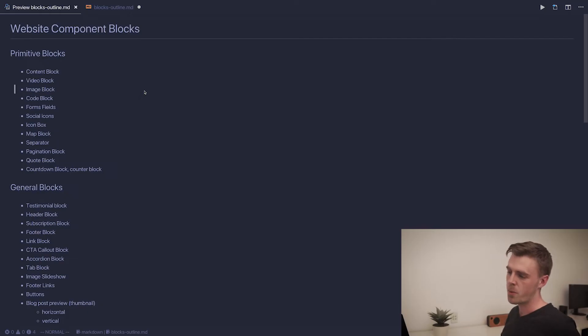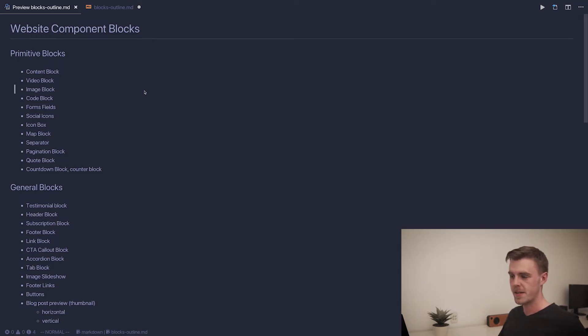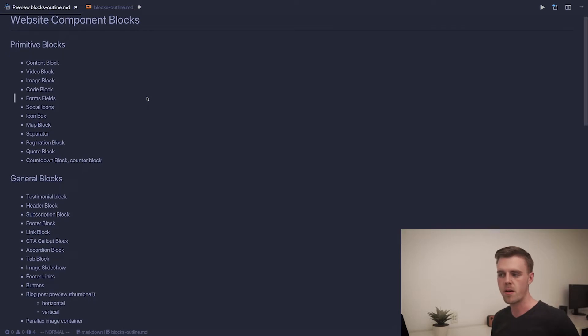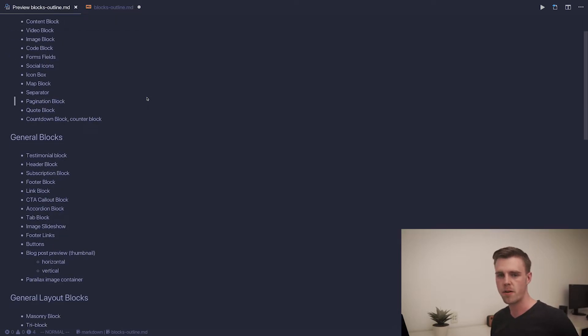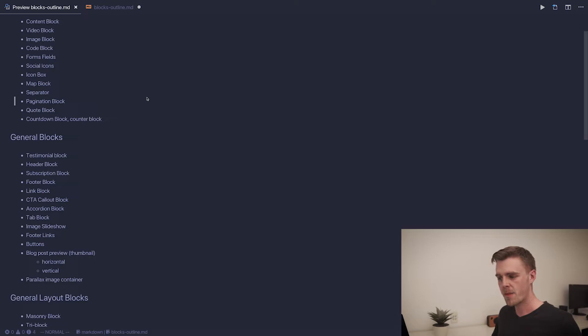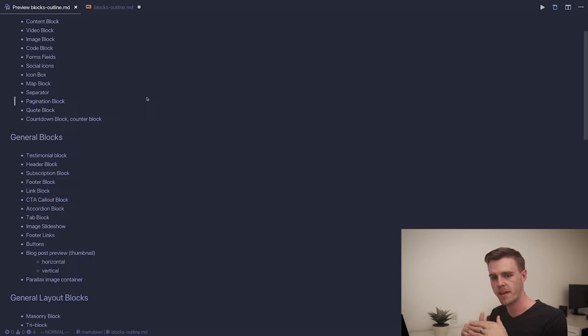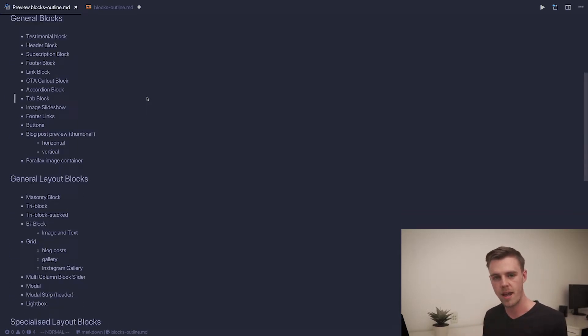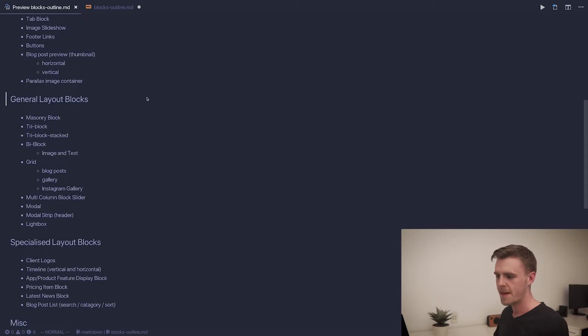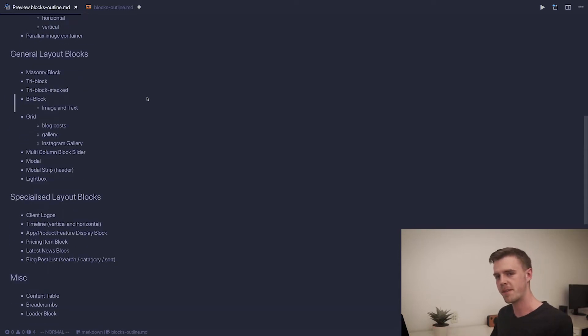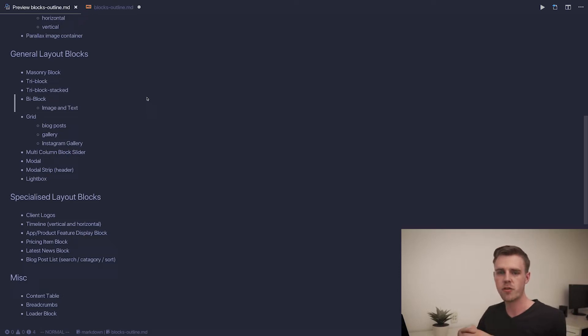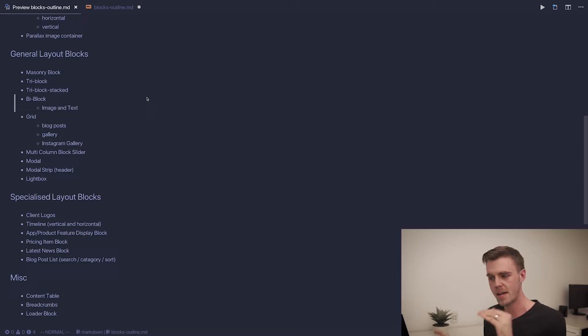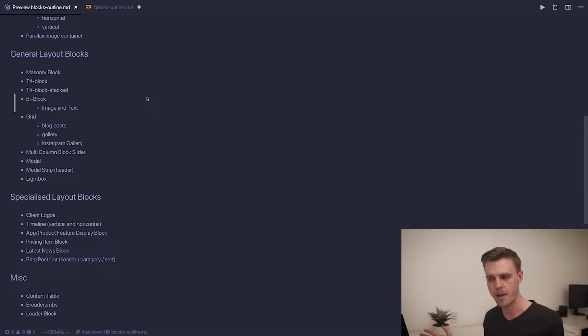Usually when we're designing websites, these are some of the common blocks that we end up using. As I see it, there's multiple different levels of blocks. At the bottom level you have primitive blocks - things like content blocks, image blocks, video blocks, etc. The next level up, you have general blocks. The idea is that you can take multiple primitive blocks and combine them together to create general blocks like testimonial blocks and header blocks. Then those general blocks can be taken and put inside of general layout blocks or specialized layout blocks to create more complicated website layouts. You don't really need that many blocks before you can start combining them together and have a wide range of different blocks to use on your website.